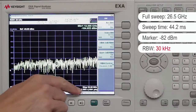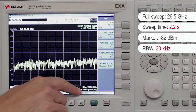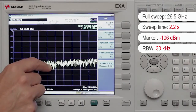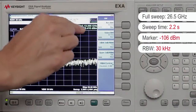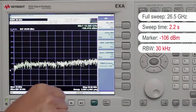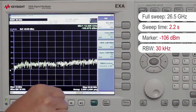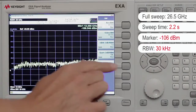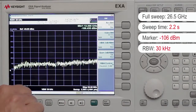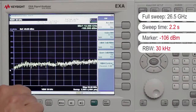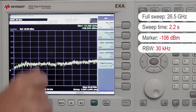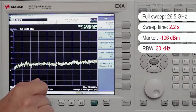Notice that our sweep time is now 2.2 seconds and our marker one reading is at minus 106 dBm. With the EXA's new fast sweep capability, we're able to still quickly sweep this full span with our lower resolution bandwidth settings. On older analyzers, when you reduce the resolution bandwidth settings, the sweep speed was reduced much more dramatically.